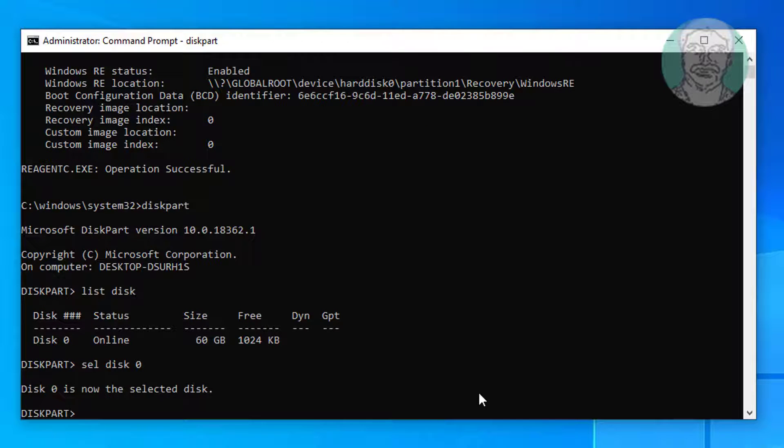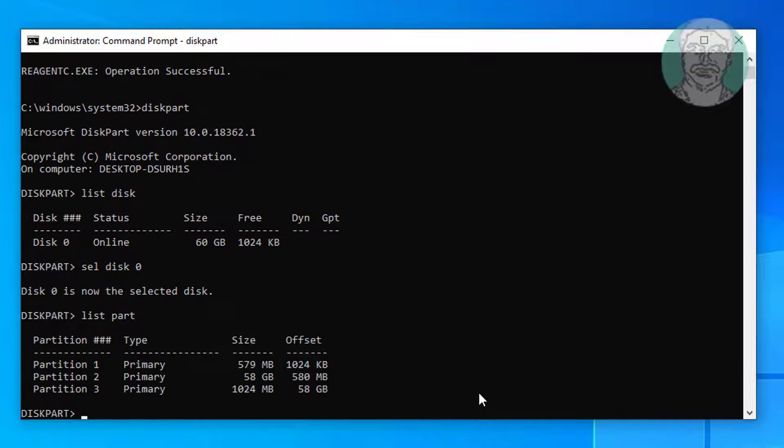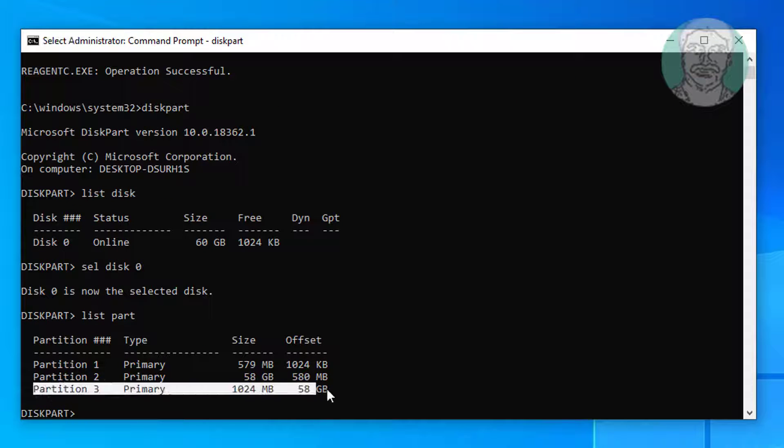Type list space part. Select newly created partition.